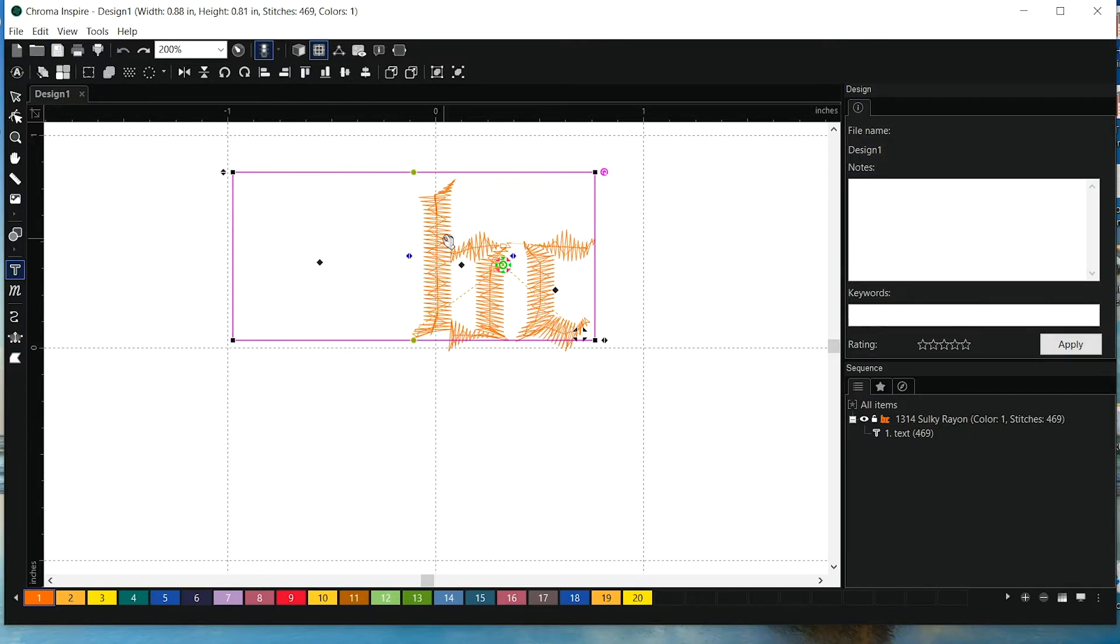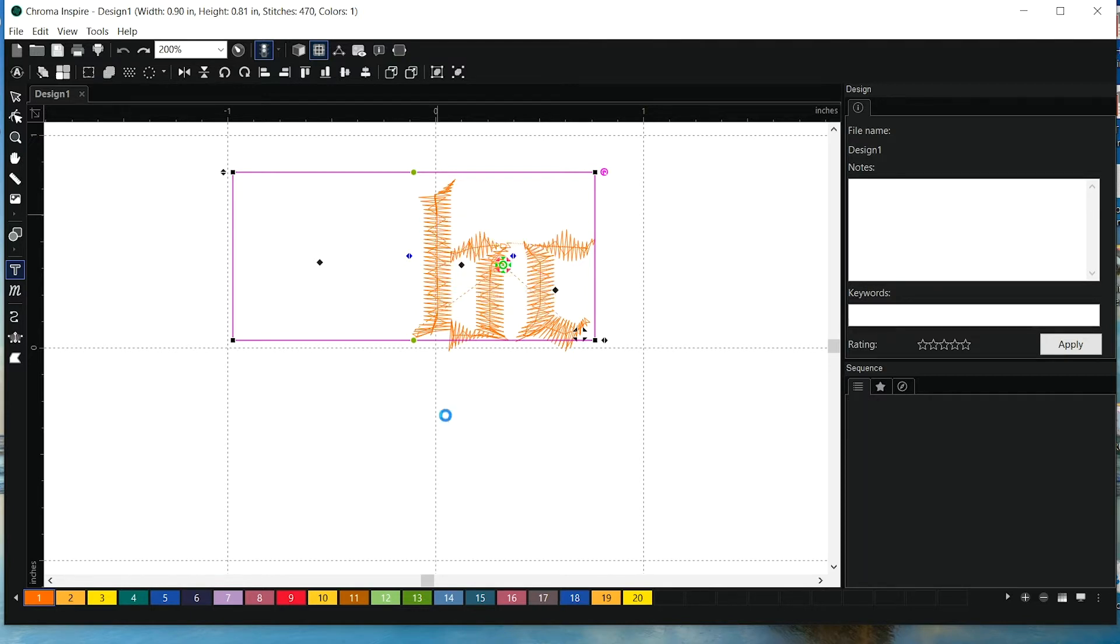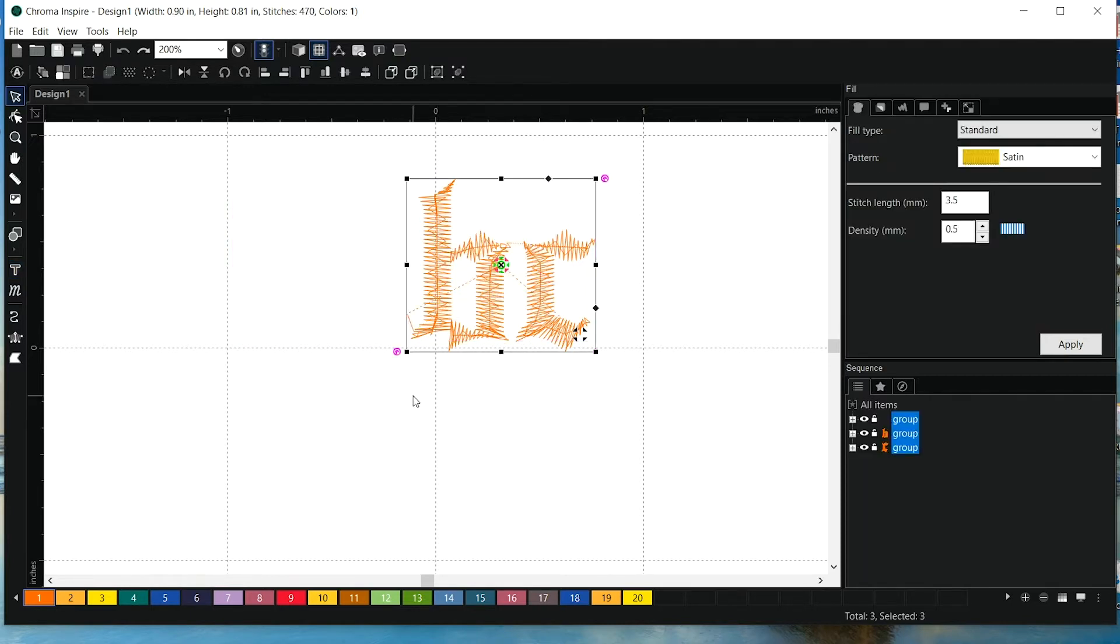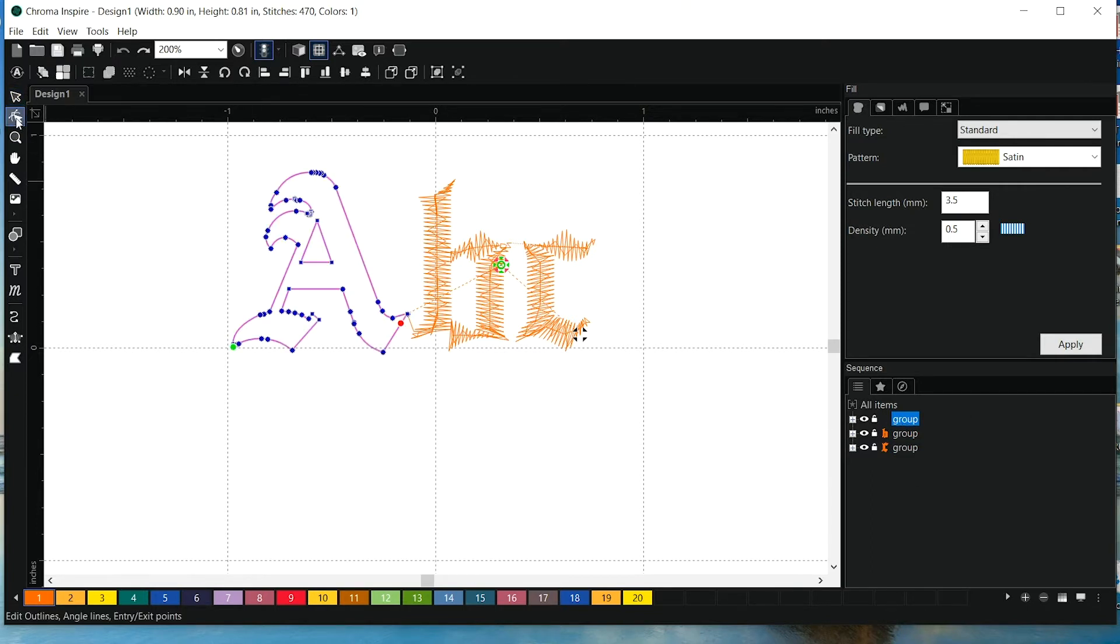You can actually select the whole thing, and let's first break up text. So I did right-click, break up text, and now I want to select the A and use my shape tool.